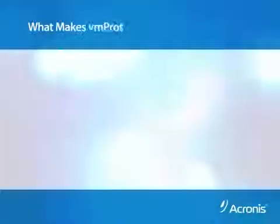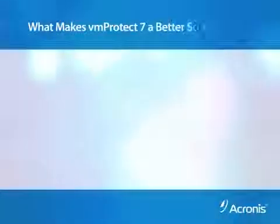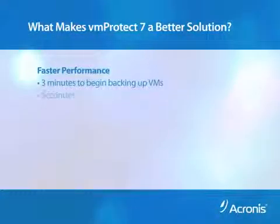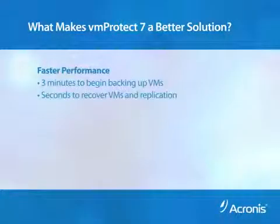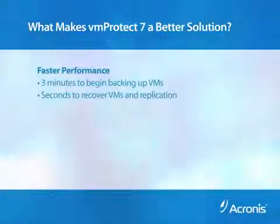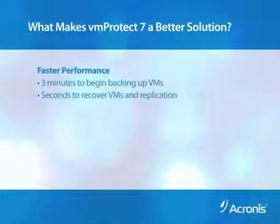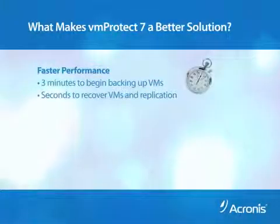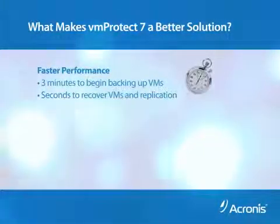What makes VM Protect 7 a better solution? First, it's faster performance. You can begin protecting virtual machines in minutes, and you can recover in seconds to keep your organization up and running.